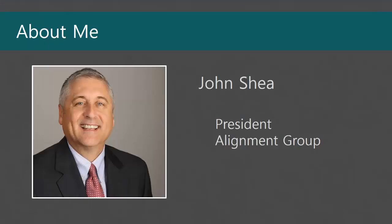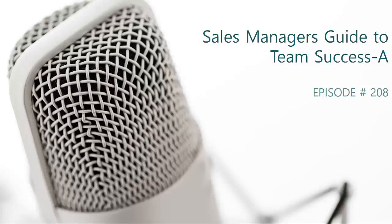Welcome to The Funnel. My name is Jon Shea and I'm president of Alignment Group. This is episode number 208 of The Funnel, Sales Manager's Guide to Team Success, dash A. So why is there an A? Because there's a B. Instead of me saying part one and part two, I decided to do an A and a B this time. So this is a two-part podcast and you'll get the first part right now.